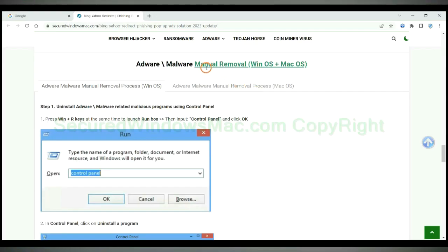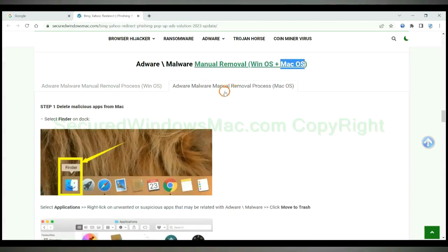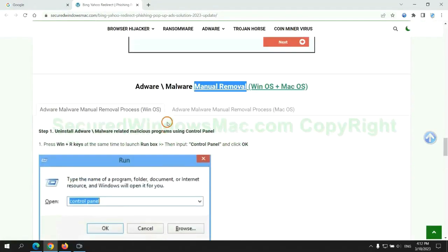If you prefer trying manual removal, follow steps below. Windows users read the first tab, Mac users read the second tab. Now let me show you how to do it.